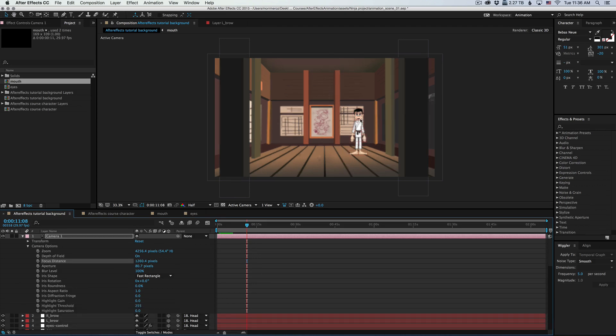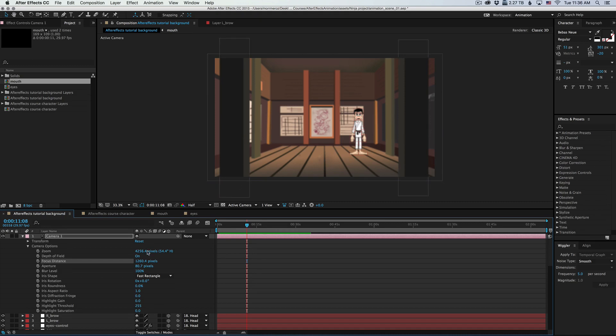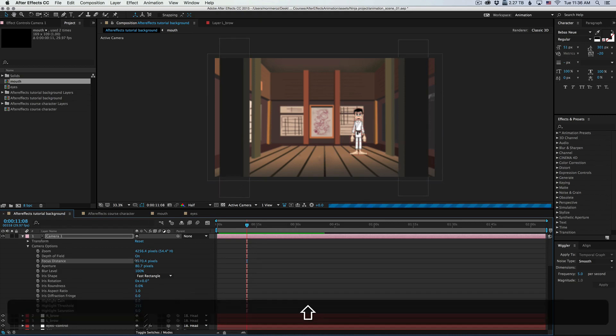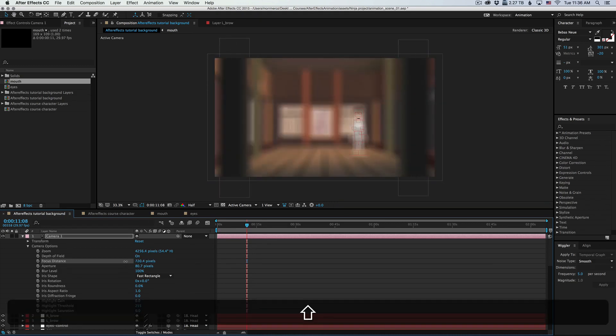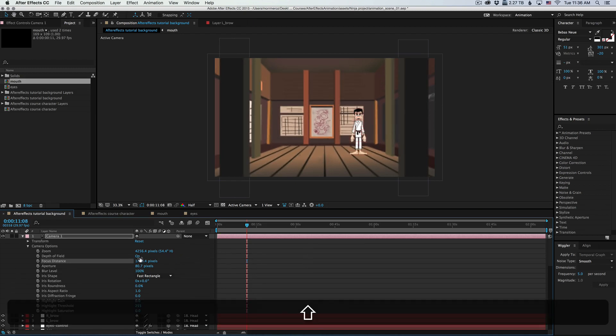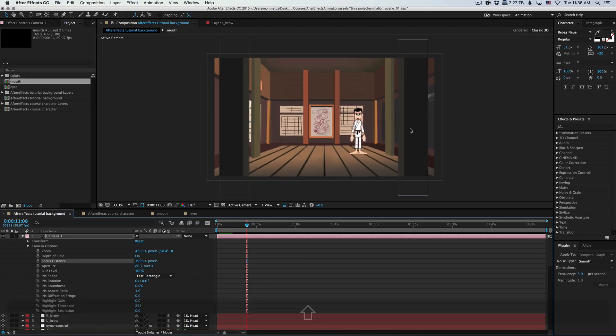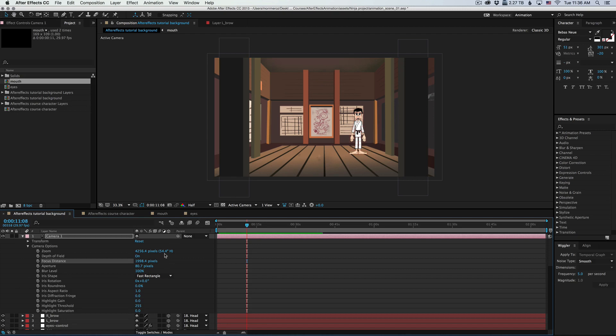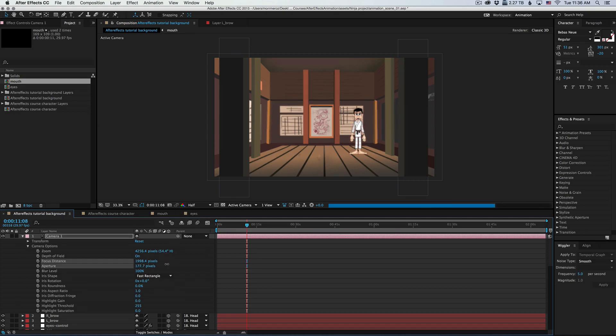Okay, so we see that our character has started to get a little blurry. So let's try to get only the pillars to be in focus. Okay, now the pillars are in focus and the character is a little less in focus. Let's try to push that a little further by increasing the aperture.